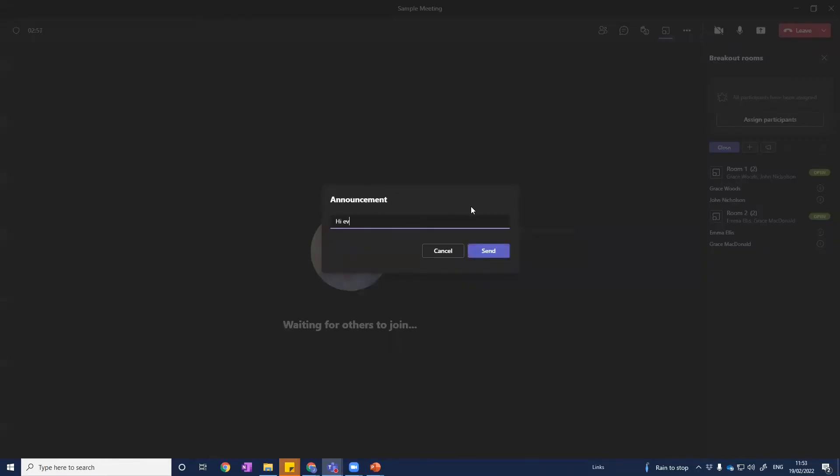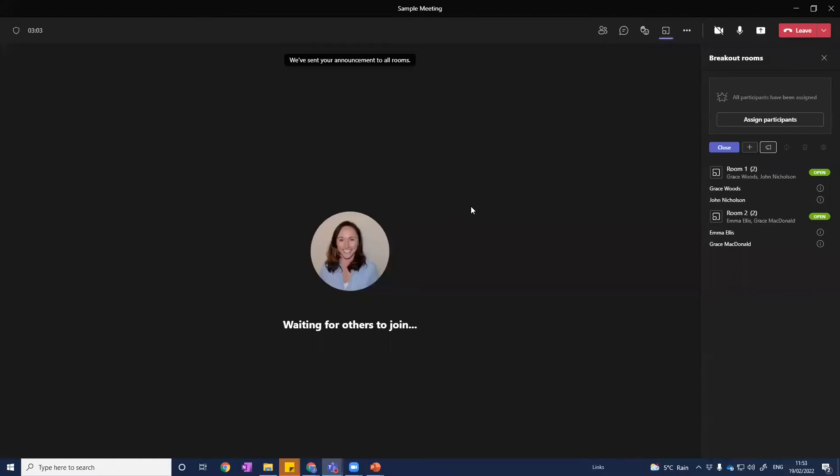Hi, everyone. Two minutes to go. So we can give some time checks or some words of encouragement. They get that as a little pop-up in their rooms as well.